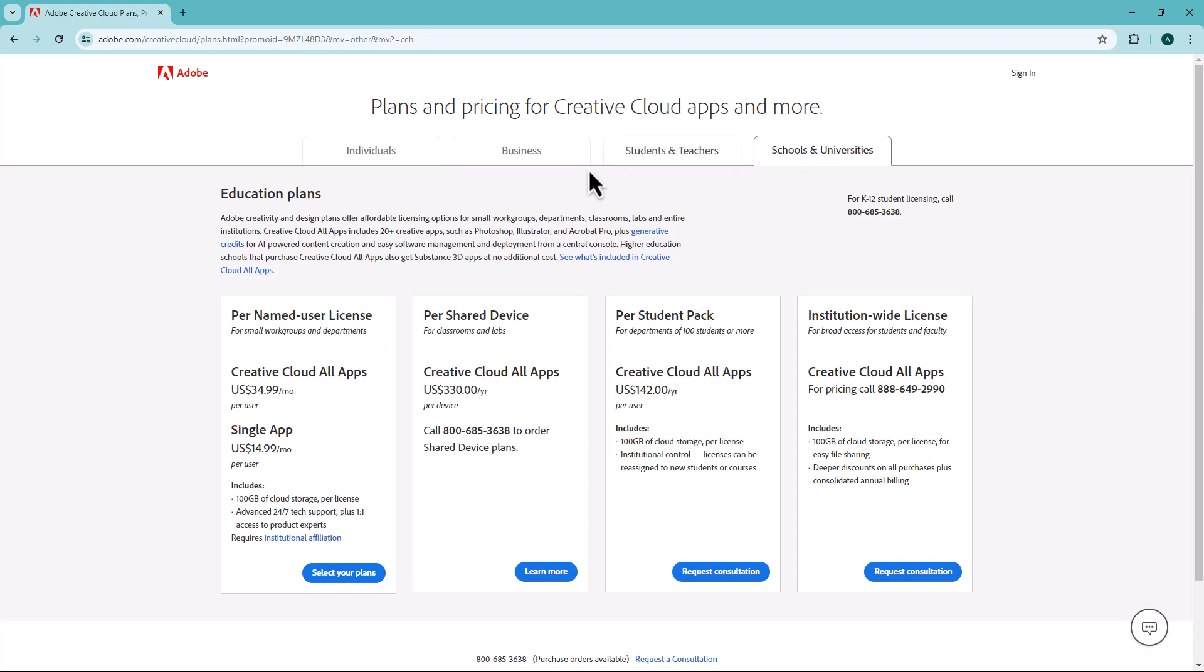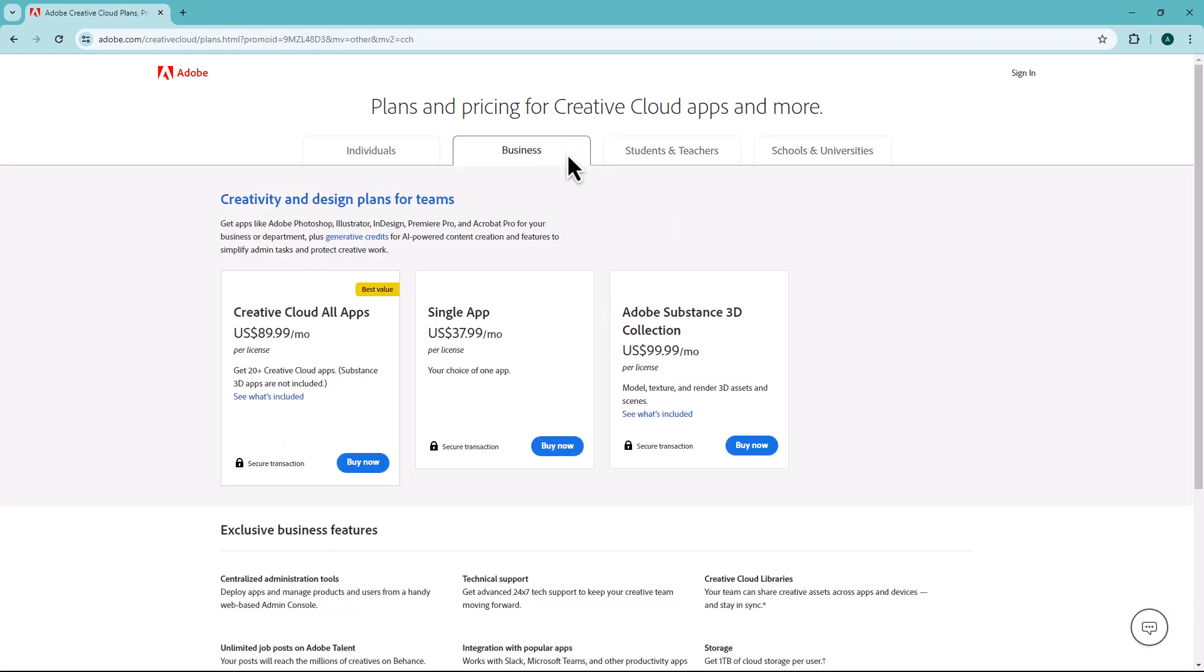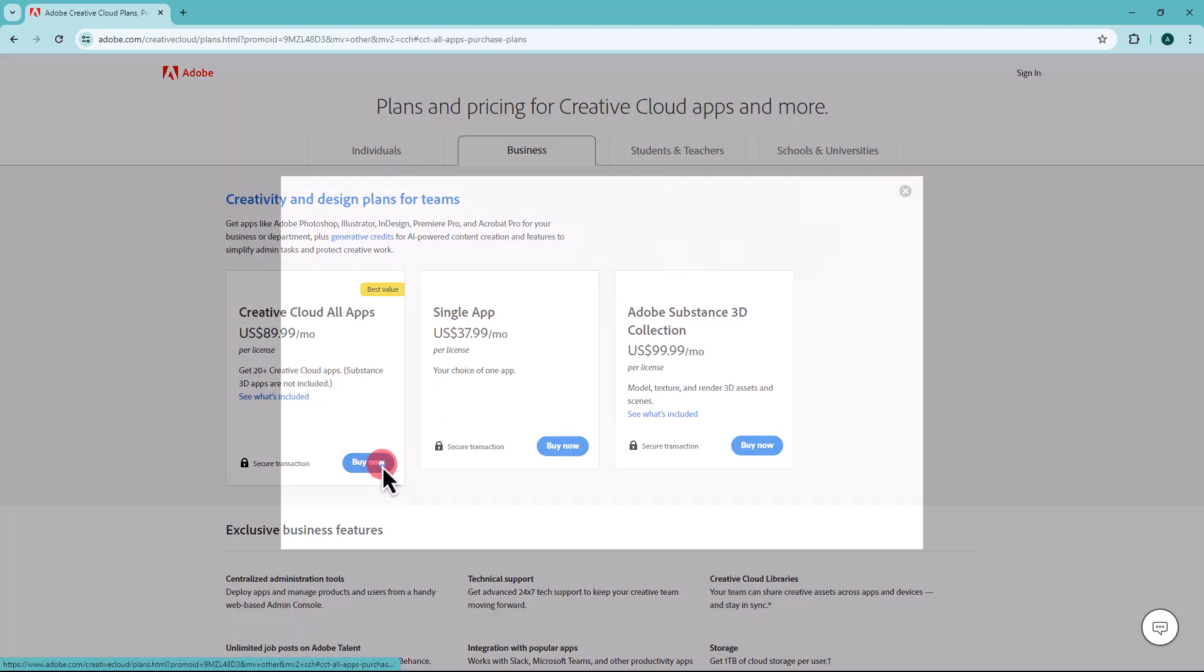Now, let's subscribe. Take some time to browse the available Creative Cloud plans and consider which one best fits your needs and budget. Then, simply click on the Buy Now button.